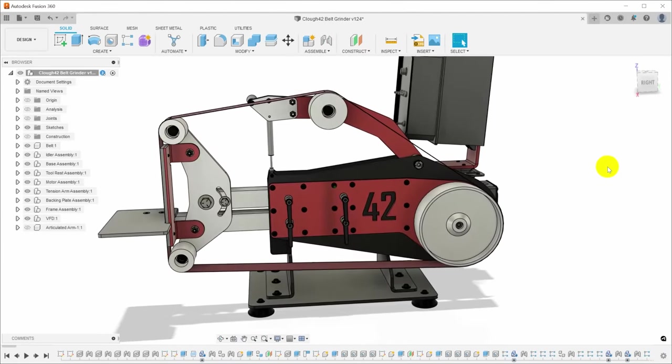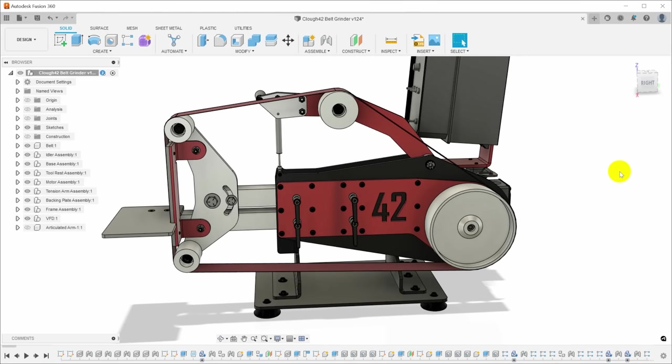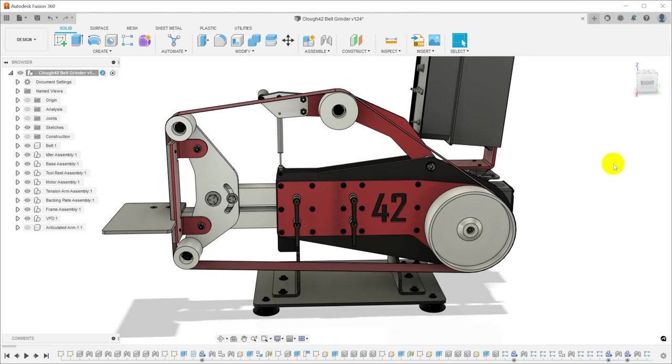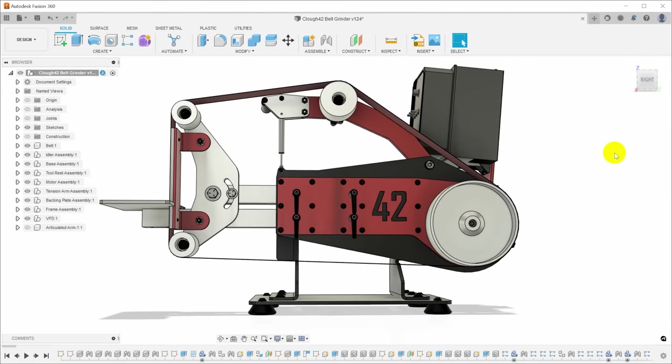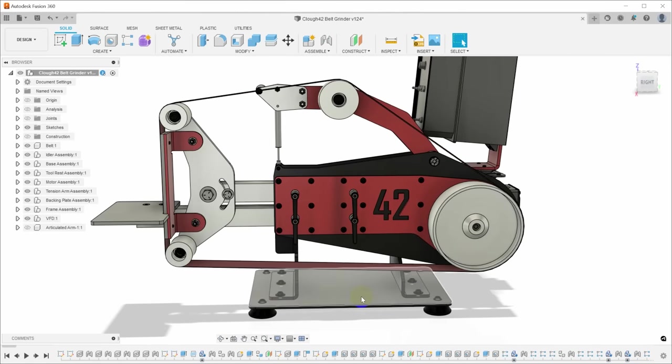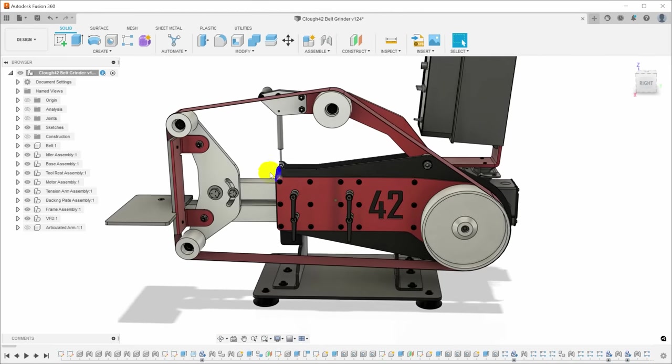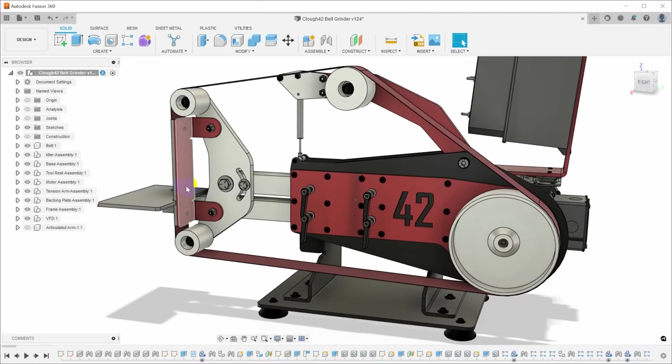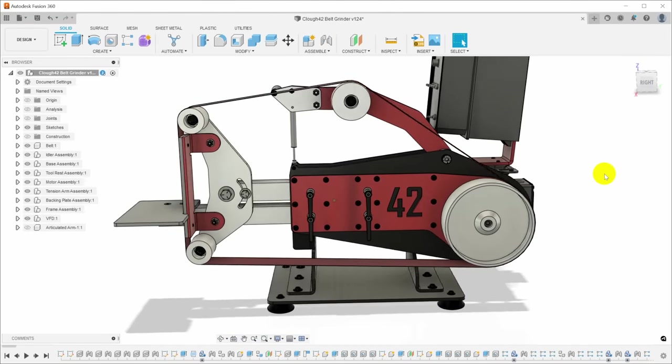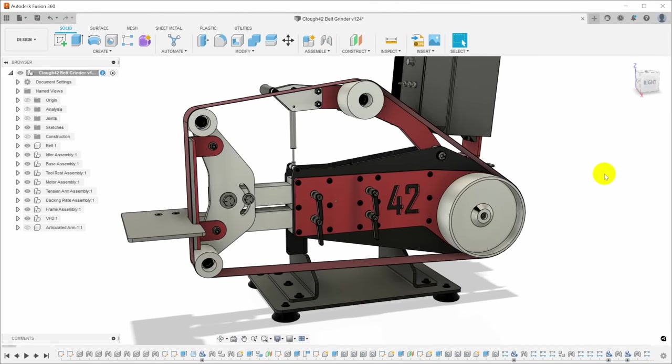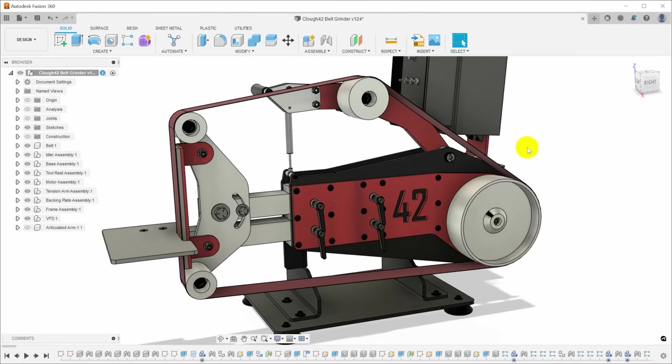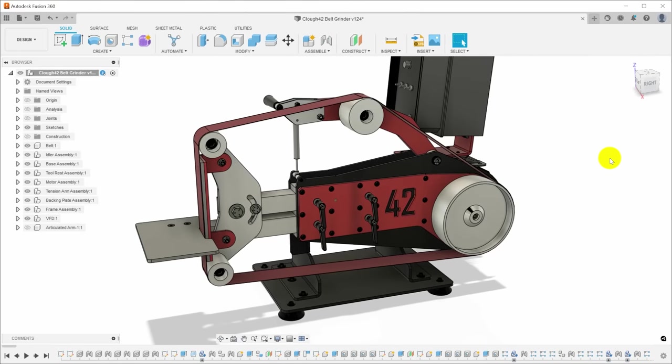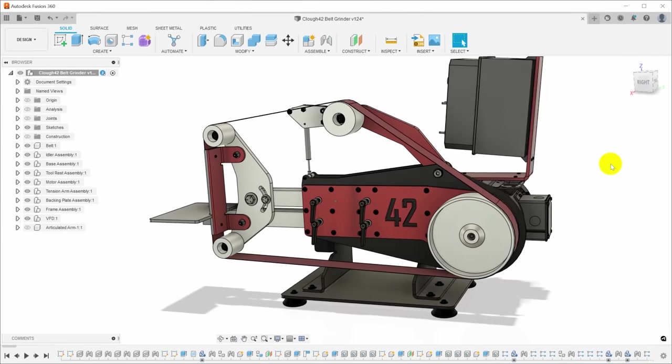I had kind of three design guiding principles. The first is I wanted to make as much of it as possible from flat plate. So the base is flat plate, the sides of the frame are flat plate, a lot of the brackets are bent flat plate. The idea being that these could be burned out on a plasma table or laser cut, and you could avoid having to do a lot of machining to make the basic framework of the grinder.